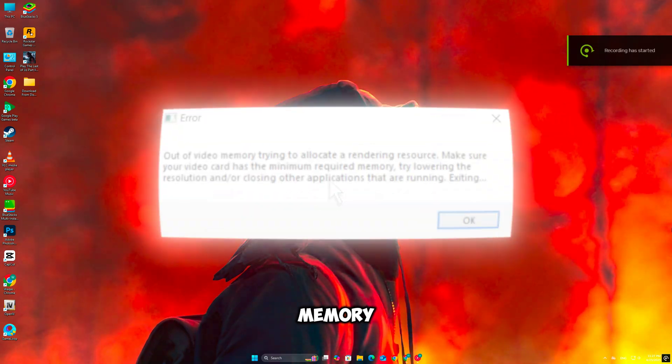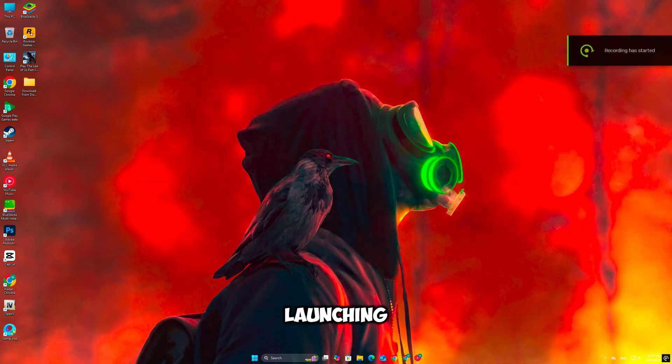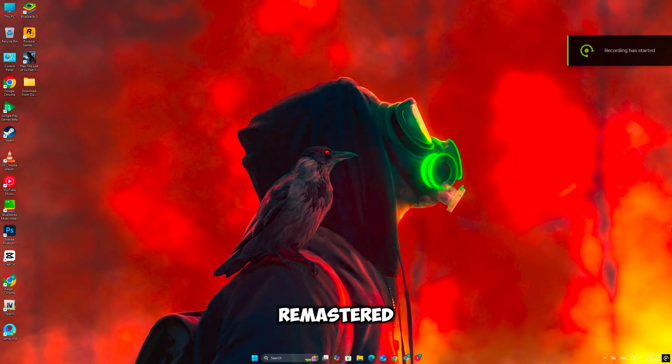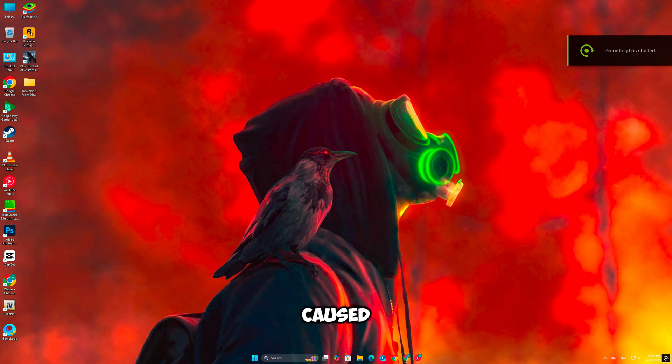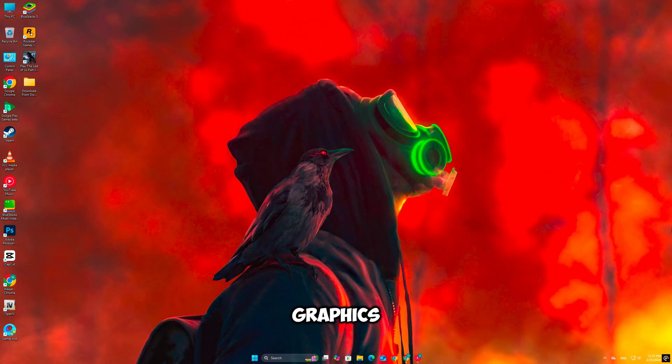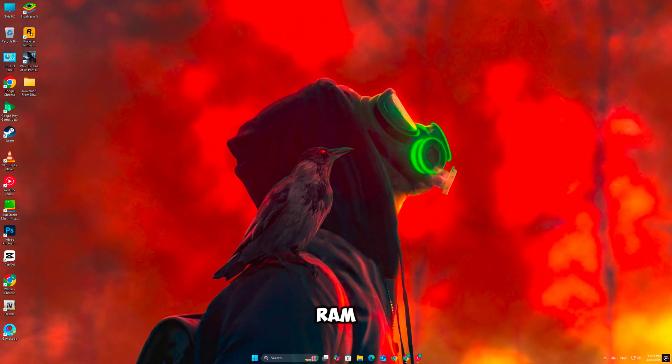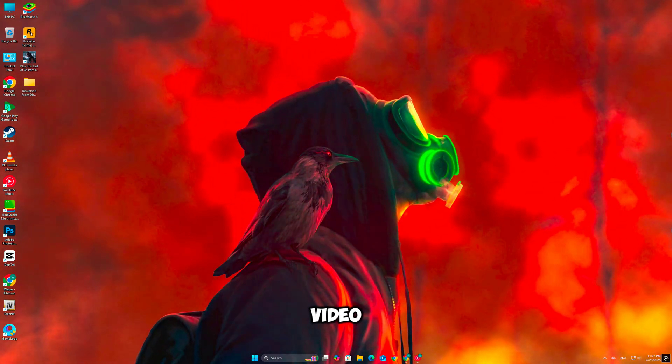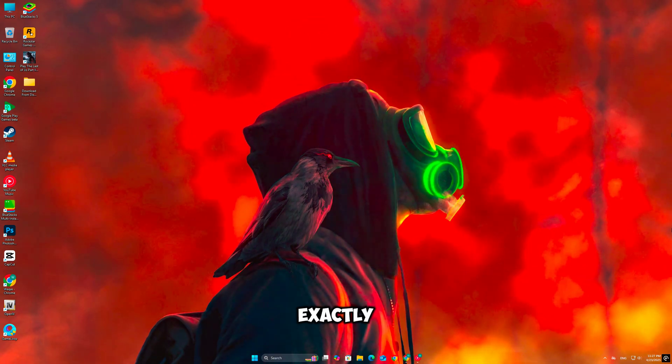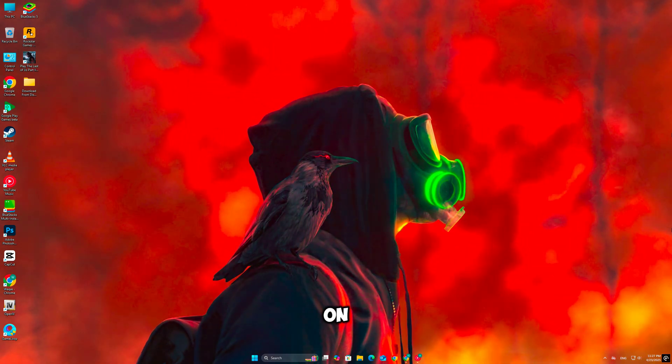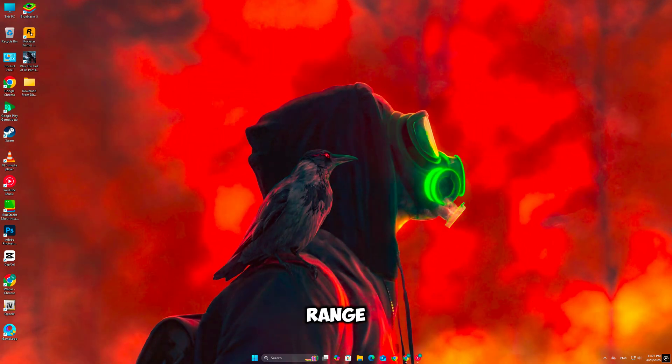You're getting the out-of-video memory error while launching or playing Oblivion Remastered. It's usually caused by mod overload, high graphics settings, or RAM-hungry EMBs. In this video, I'll show you exactly how to fix it step-by-step, even on low- and mid-range PCs.